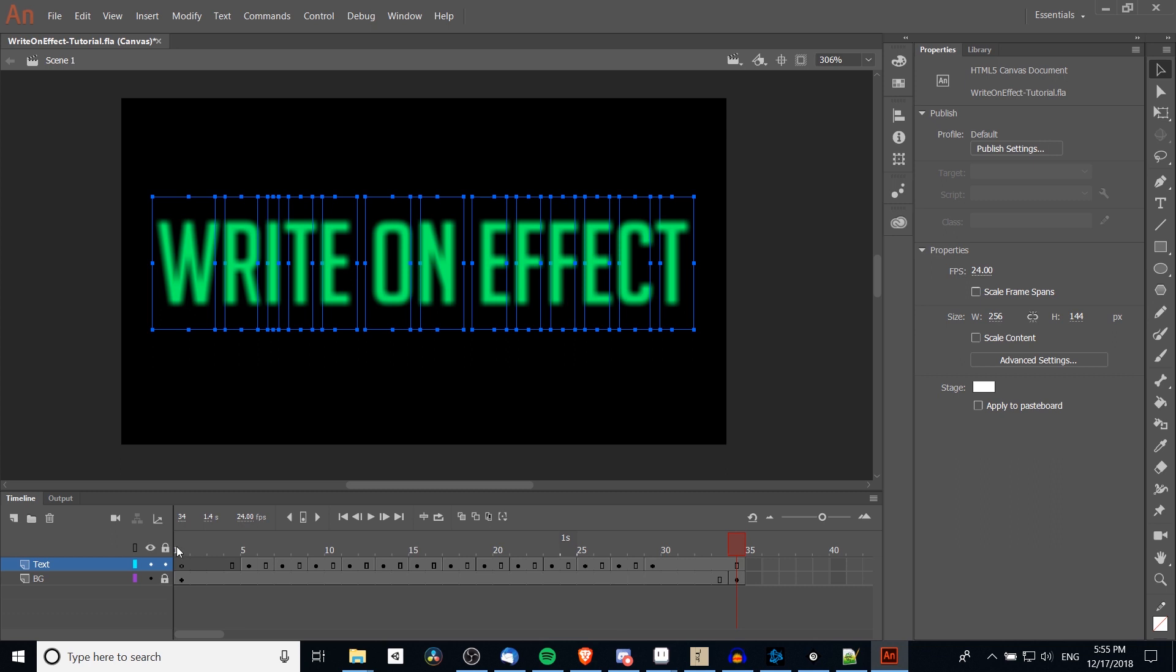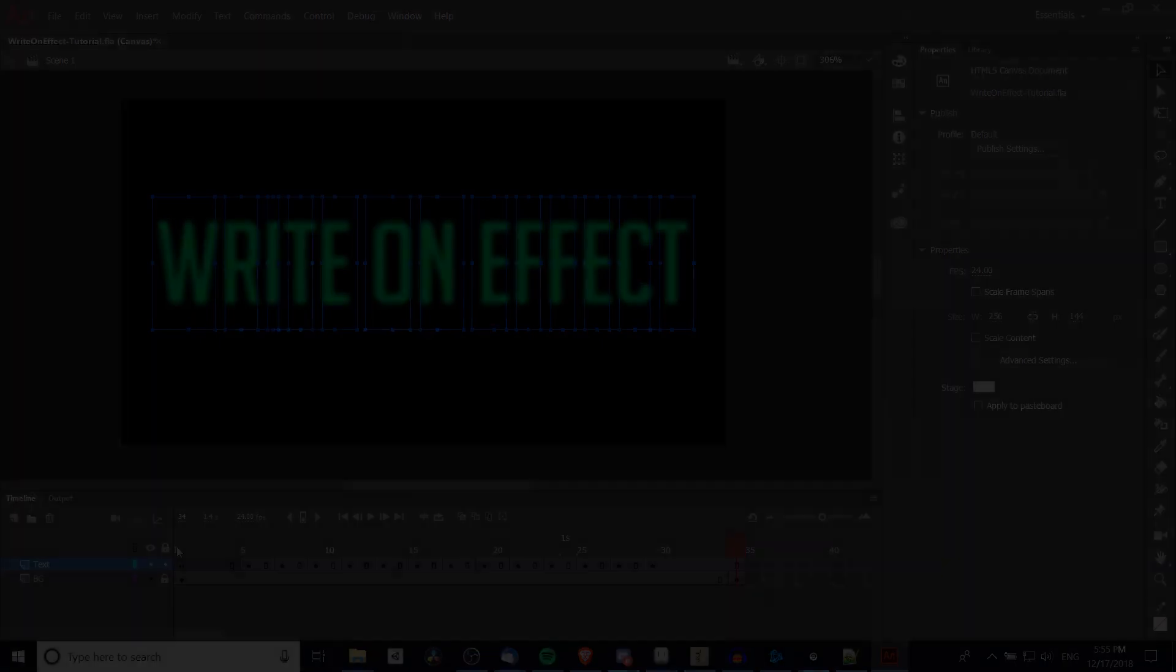So that's going to be it for this video. I hope you guys learned a bit. If you want to see more Adobe Animate content, be sure to let me know with a comment, and I will see you guys in my future video content.